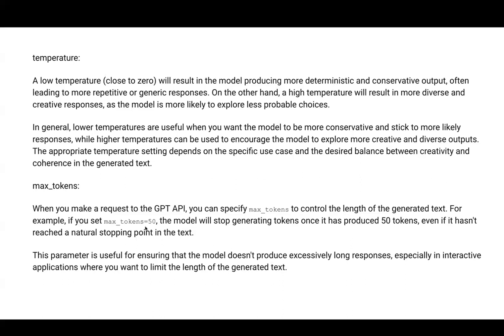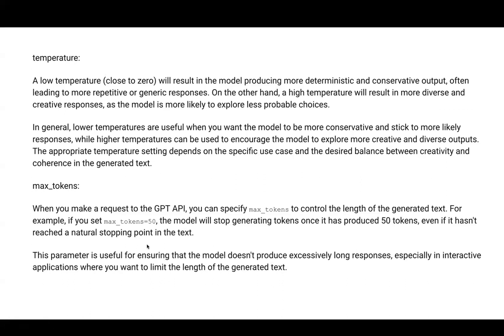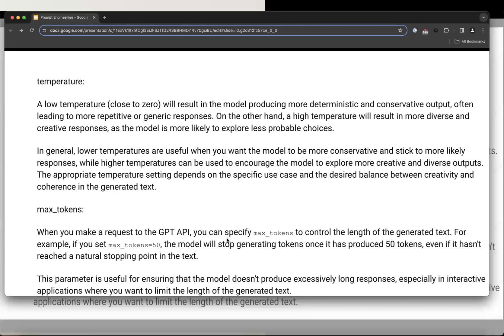When max tokens is reached, like 50, the model stops generating even if the response isn't complete. This helps you stay within budget and prevents excessively long responses.